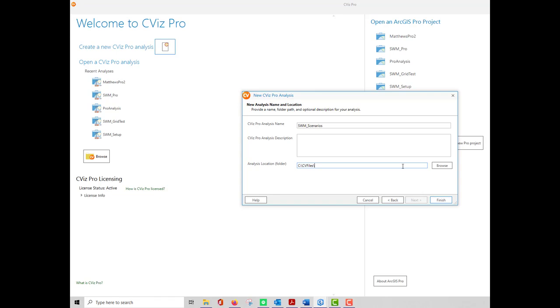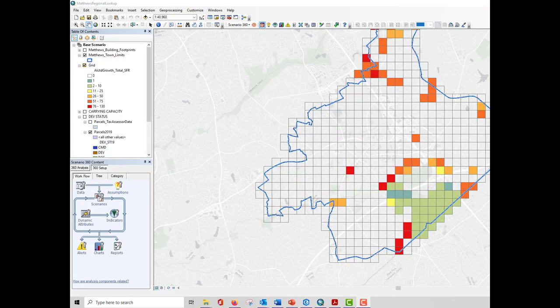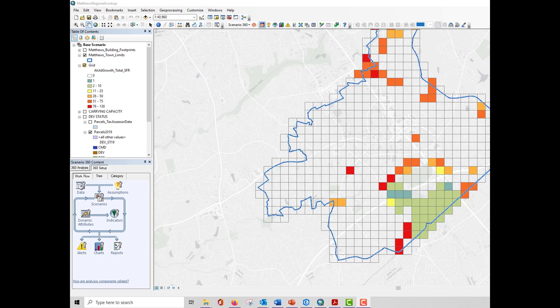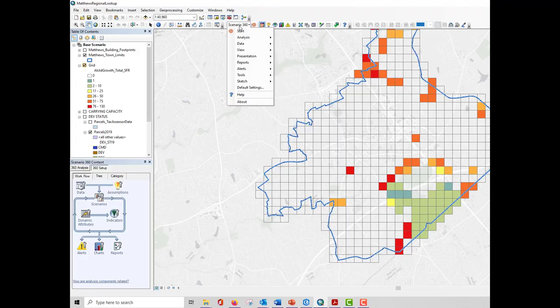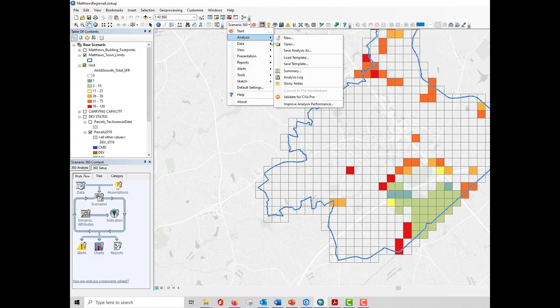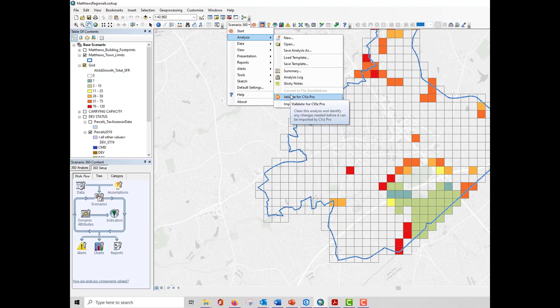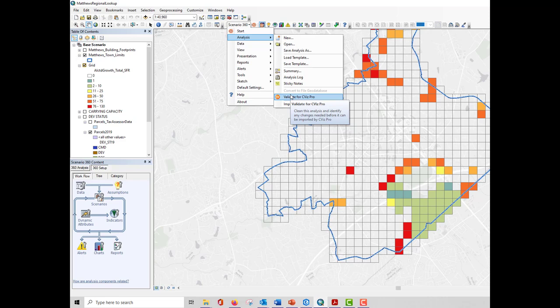Depending on the size of the analysis, the import process may take a few minutes. If you encounter errors during the import process, you can validate your CommunityViz Scenario 360 Analysis before importing it into CVizPro. With Scenario 360 Version 5.3, you can run a tool called Validate for Pro. This will ensure that any custom Scenario 360 extensions are removed from the data, and that the geodatabase is the latest version. After validating, try importing again to CVizPro.